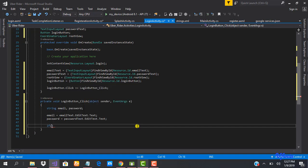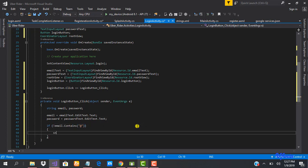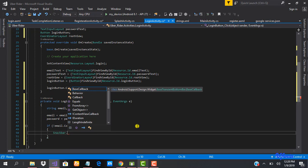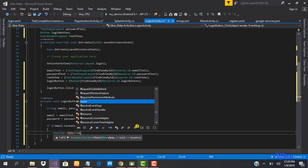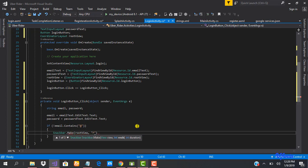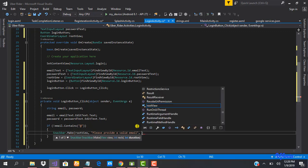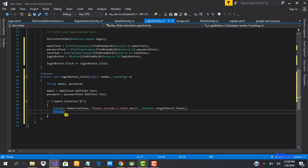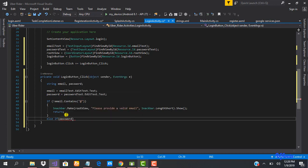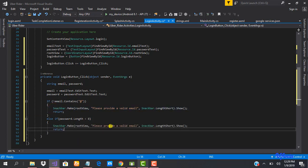For validation, if the email doesn't contain the '@' character, that means it's wrong. We use a Snackbar with rootView to inform the user that the email provided is invalid, with a short duration, then return. The next caveat checks if the password is less than eight characters — if so, we tell the user to provide a valid password.